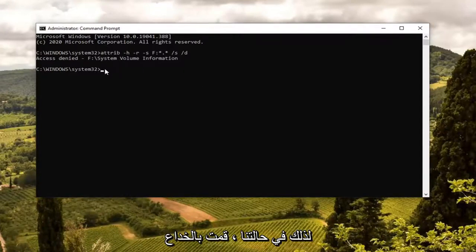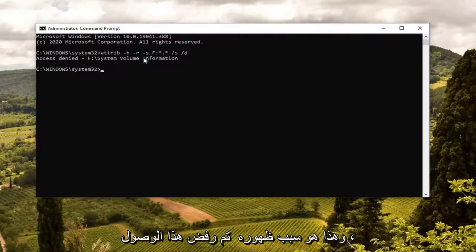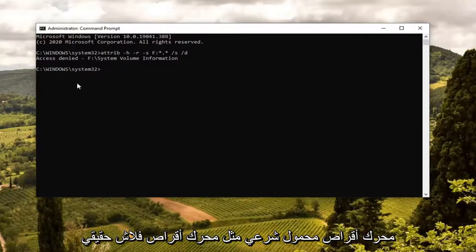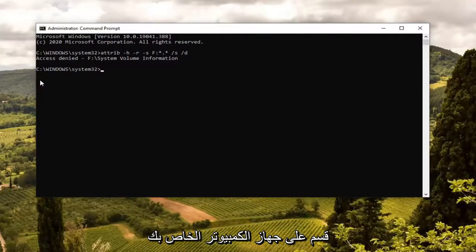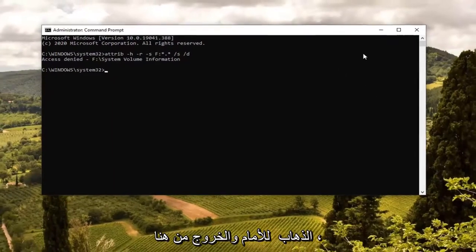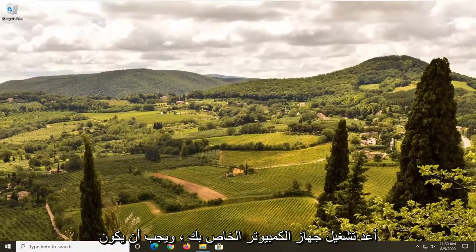In our case, I kind of cheated a little bit and used the system drive, which is why it's showing that access is denied. But if you actually had a legitimate flash drive — an actual true flash drive and not just some partition on your computer — then it would work successfully. Pretty straightforward process. Once you're done with that, close out and restart your computer, and that should be about it.